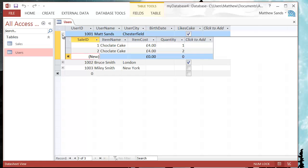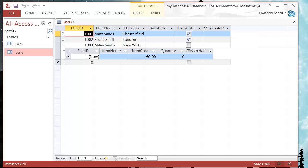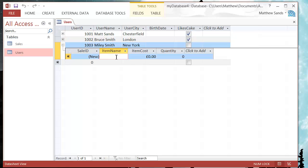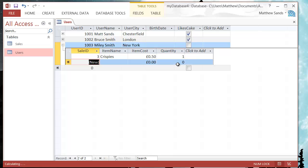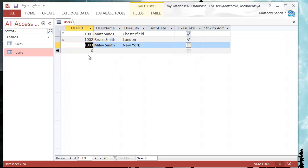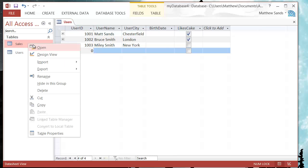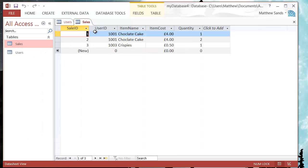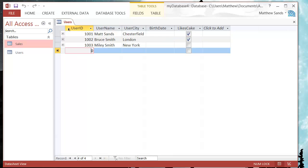So you notice that these haven't got any so it doesn't have any in there. You've already noticed that we can add completely new ones in, so let's say Mila doesn't like cake so she went in and brought some crispies. They cost 50p and she brought one packet. Then let's de-expand that and if we go back into our sales there you'll see that that record's been added in.